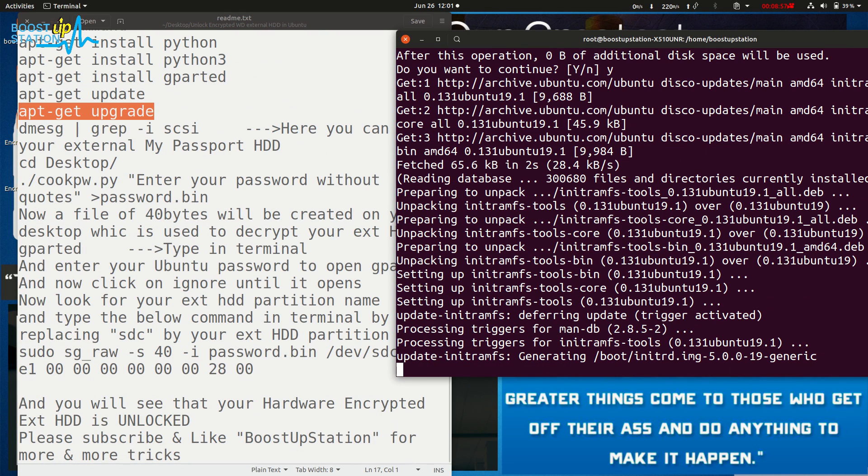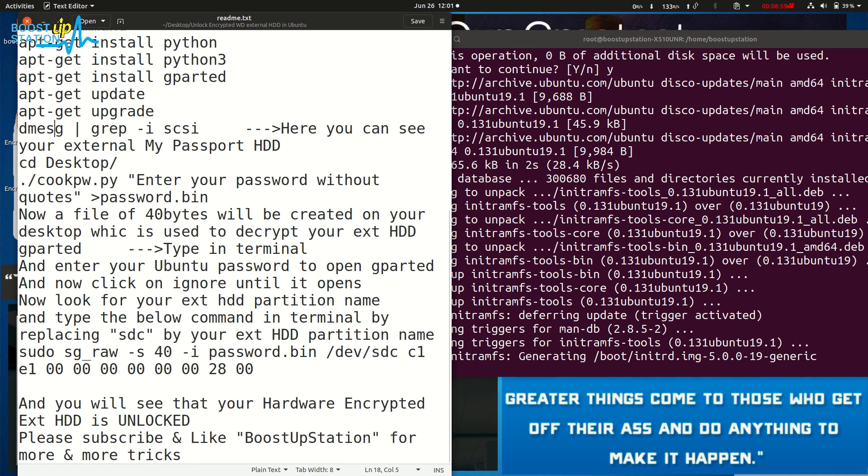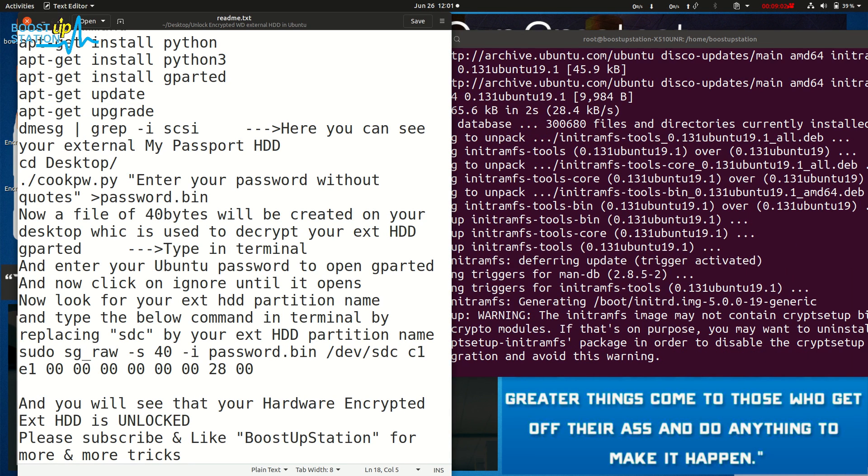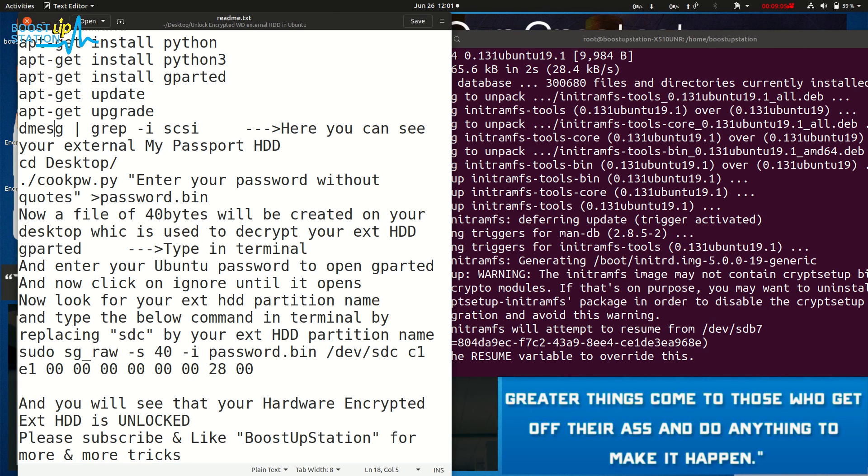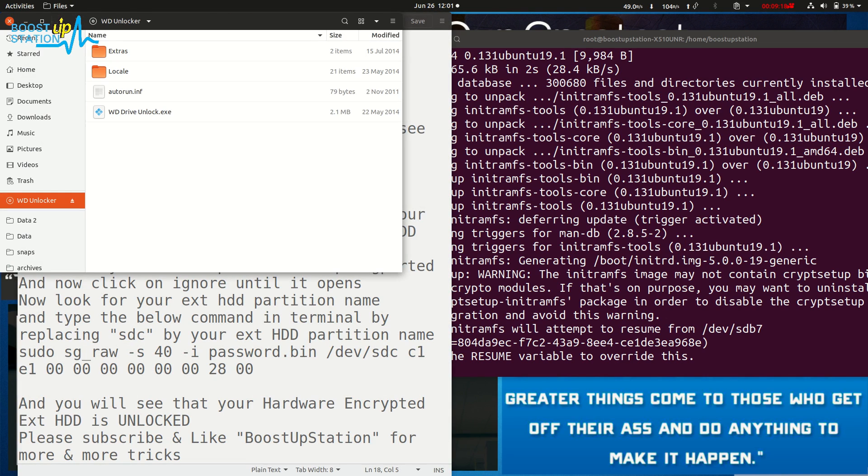Now, while it gets updated, plug in your My Passport or any WD hard disk which is hardware encrypted. Here you see that we have a WD Unlocker option, and if you open this, we have an EXE file which is only supported by Windows.